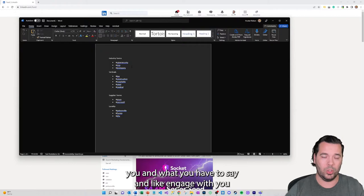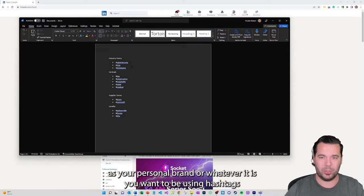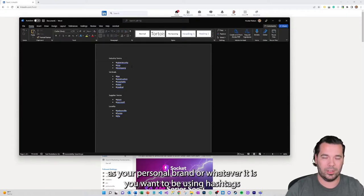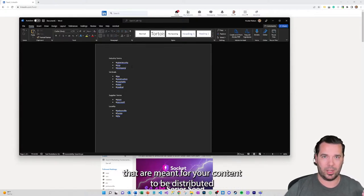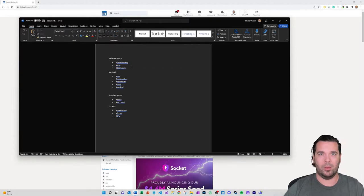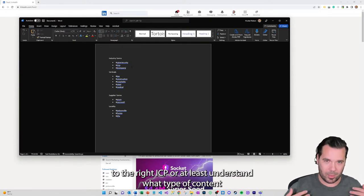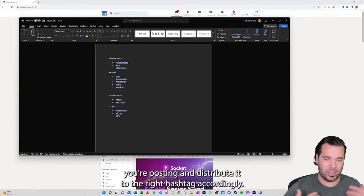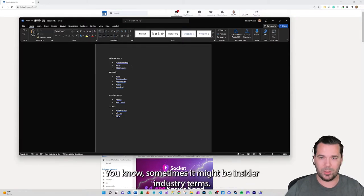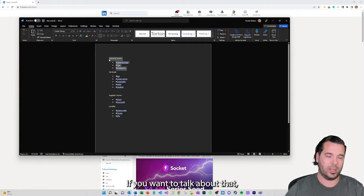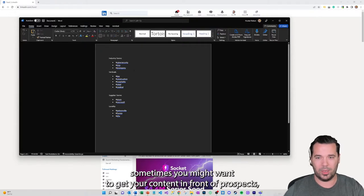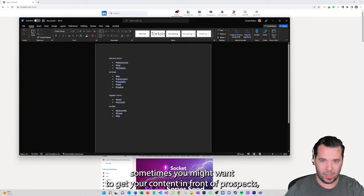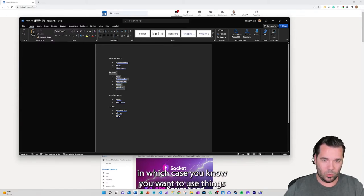But if you want to get your content in front of prospective customers and help people discover you and what you have to say and engage with you as your personal brand or whatever it is, you want to be using hashtags that are meant for your content to be distributed to the right ICP, or at least understand what type of content you're posting and distribute it to the right hashtag accordingly. Sometimes it might be insider industry terms if you want to talk about that, sometimes you might want to get your content in front of prospects.